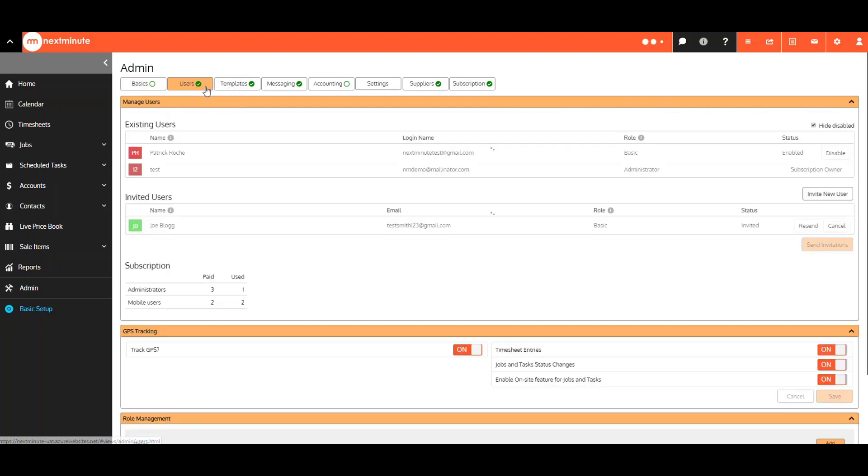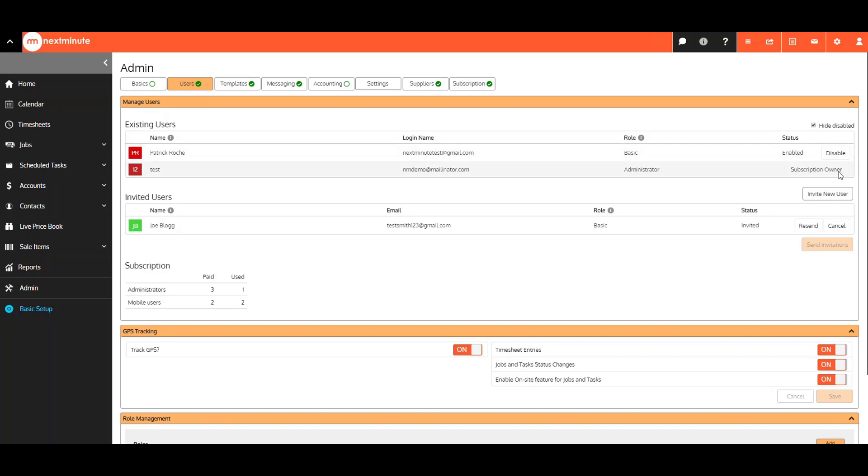Next, we have the Users tab. This is where you will now go to see a list of your existing users and invited users. Disable a user here, and here you can see who the subscription owner is.